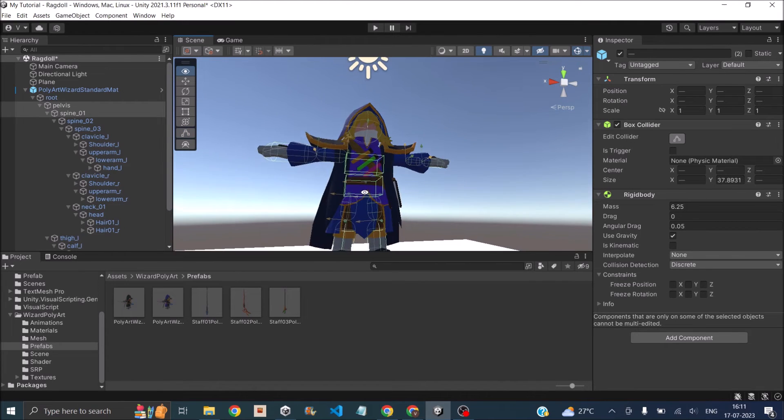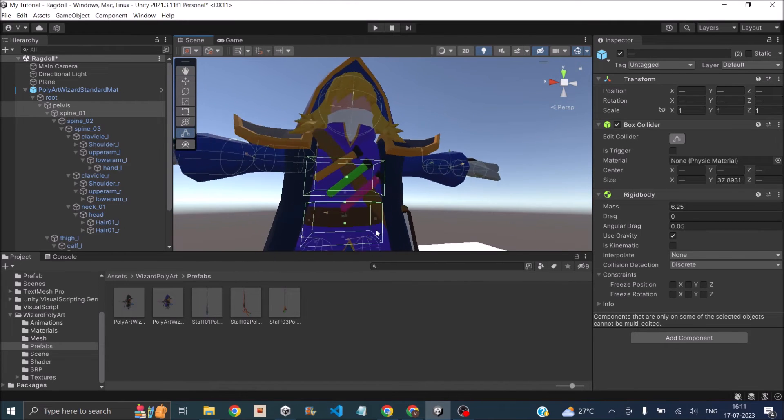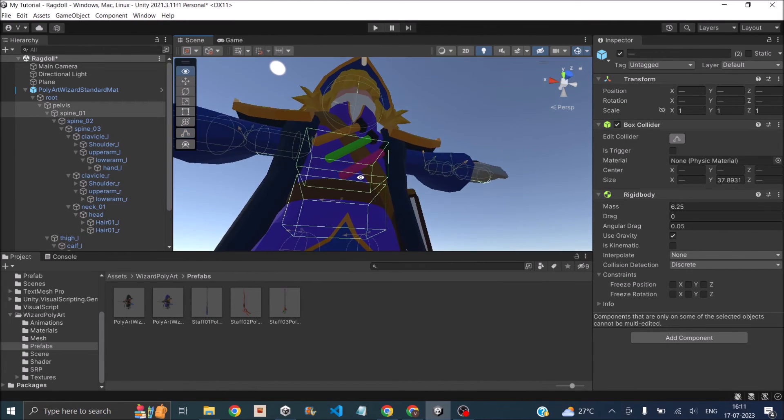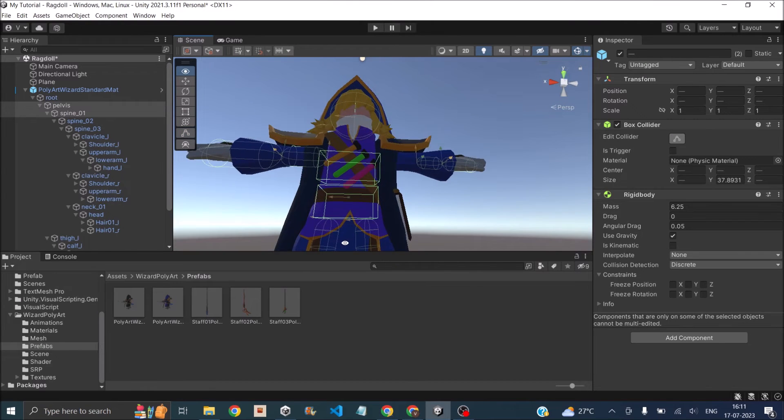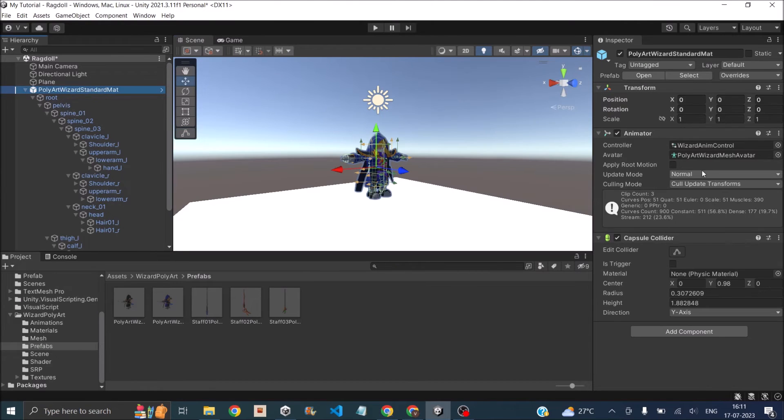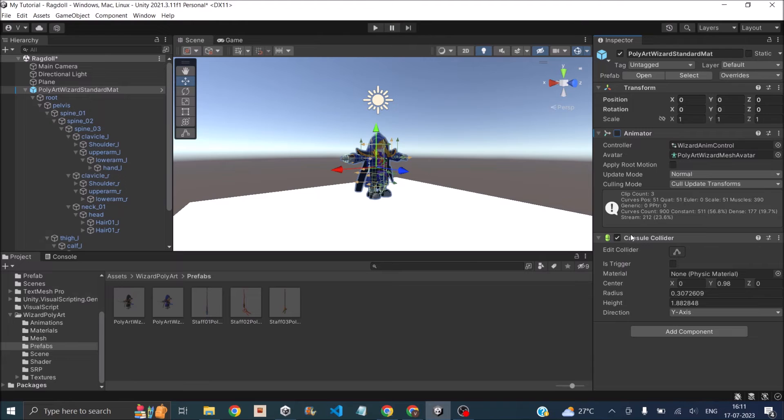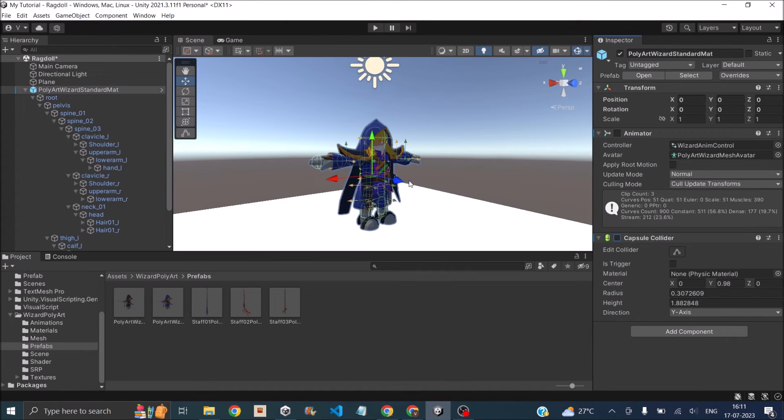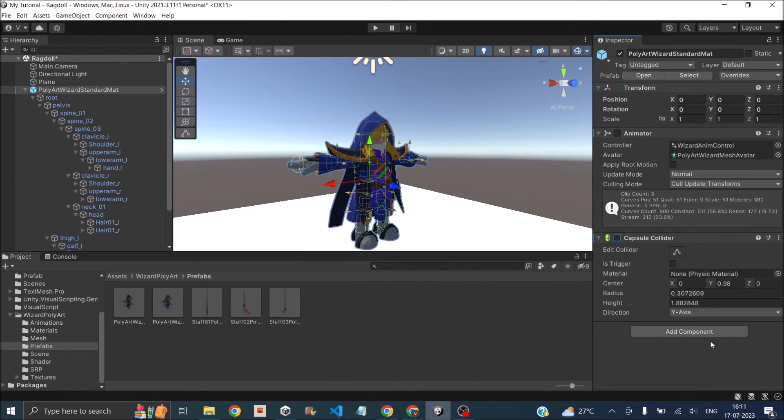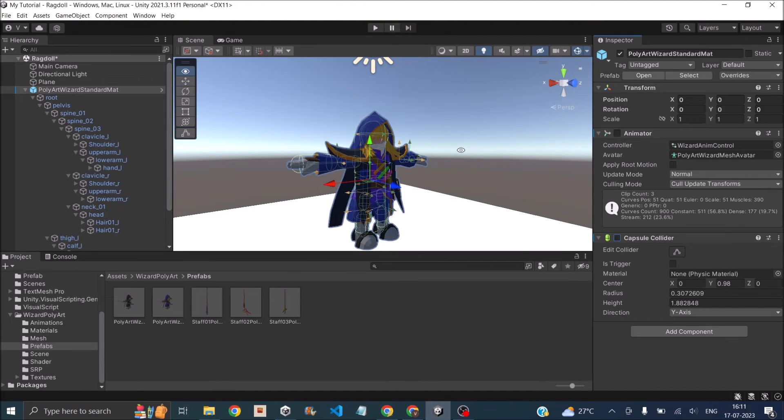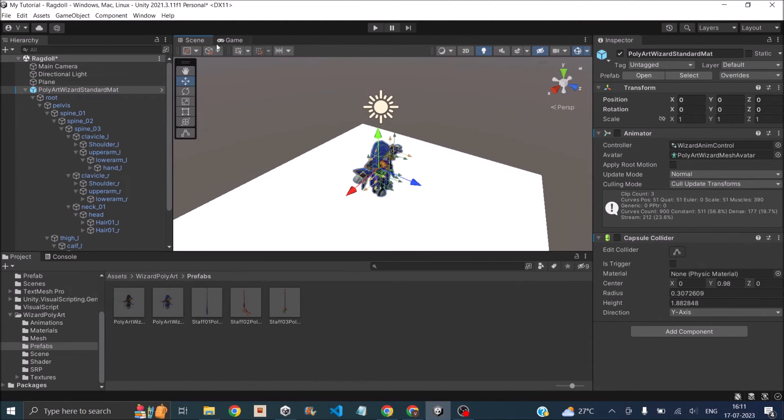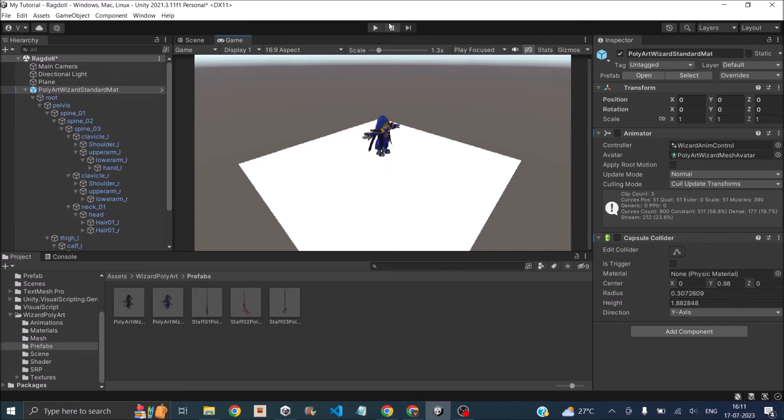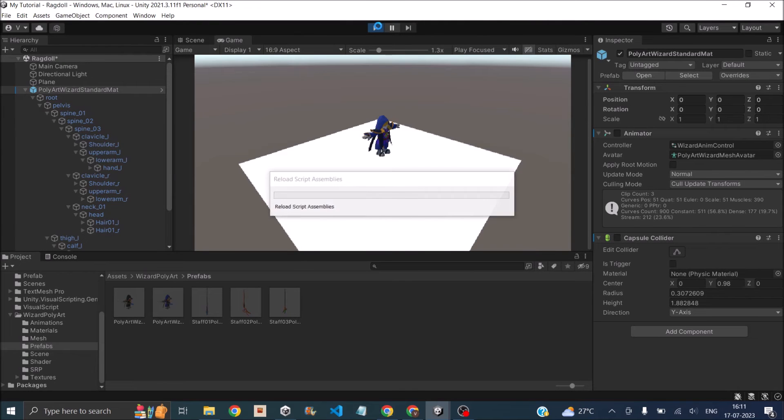What you need to make sure is no two colliders are colliding with each other. Make sure there's no animator attached to your game object, or if you have a common collider, just remove that. If you have a rigid body for the common character, then you have to remove that too. Now let's just hit the play button and see what happens.